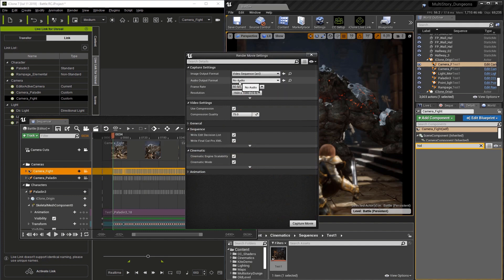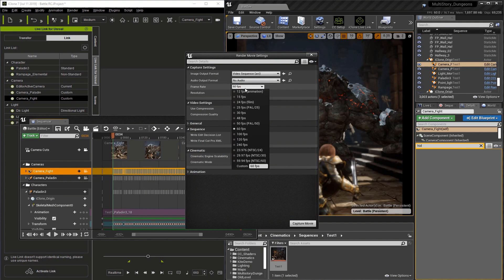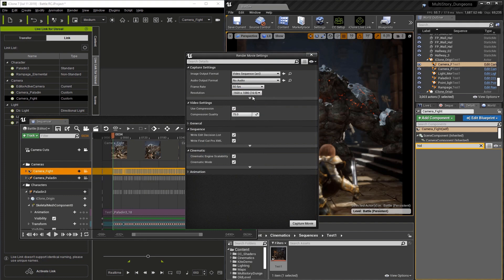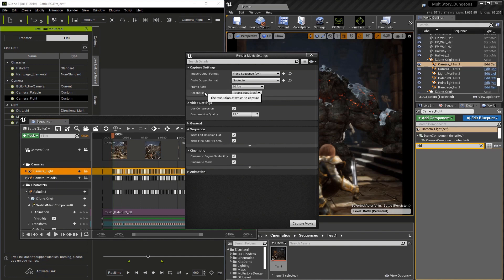Now we'll set some options. We want to make sure we do 60 frames per second because that's what we've set everything at. With the resolution, you can pick whatever you wish, but be aware high resolutions require more RAM.